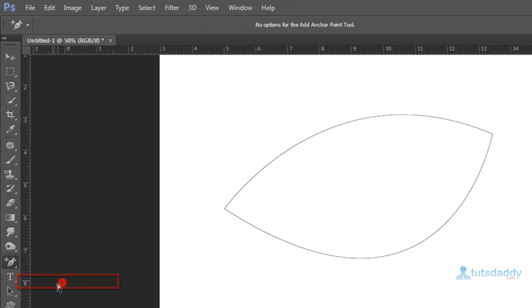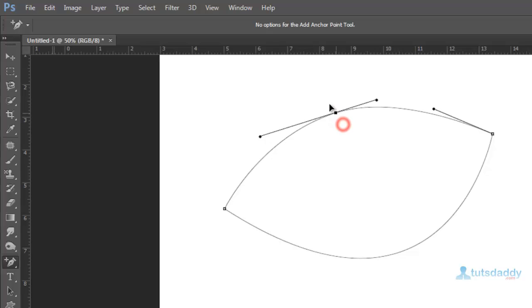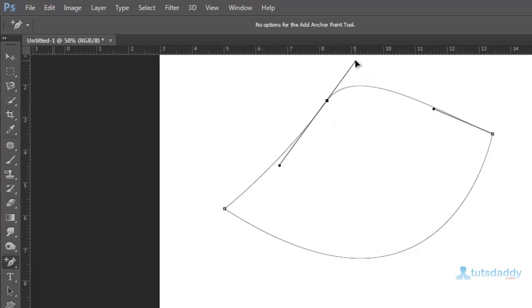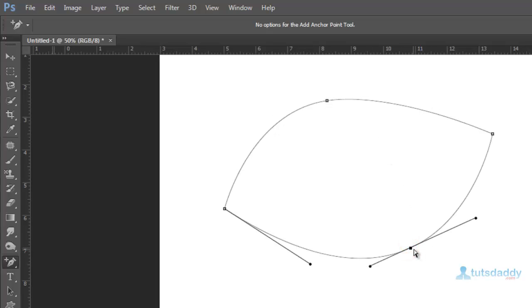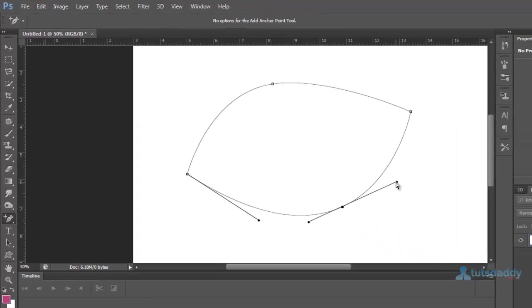Second one is add anchor point tool. Use to modify the selected path or selected part of the path. Click on path. Click on path and change this path angle.